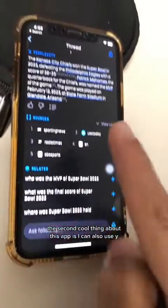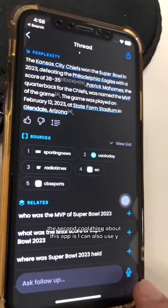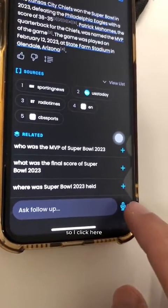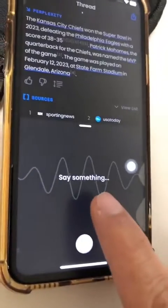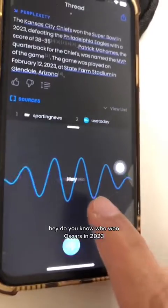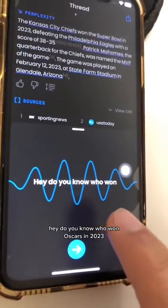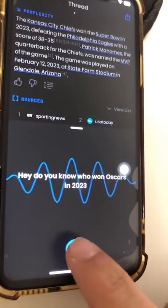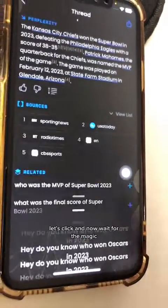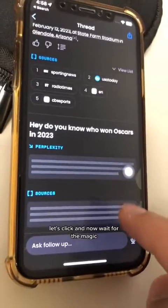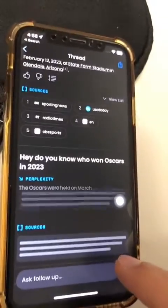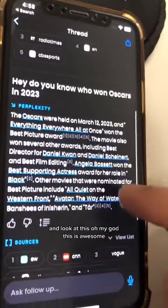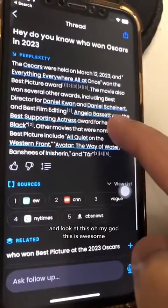The second cool thing about this app is I can also use voice. I asked: "Hey, do you know who won the Oscars in 2023?" And now wait for the magic. Look at this — oh my God, this is awesome.